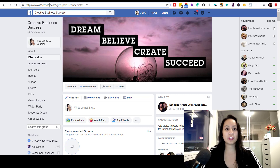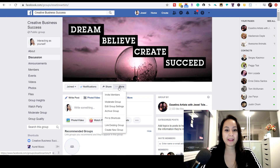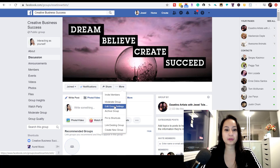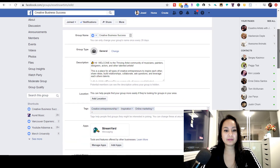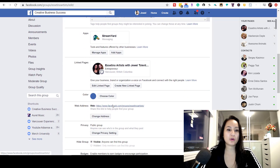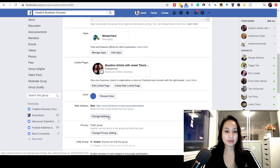Make sure that you're in your Facebook group and head over to the three dots where it says 'More,' then go down to 'Edit Group Settings.' From here, scroll down to 'Web Address' — this is your Facebook group URL name.